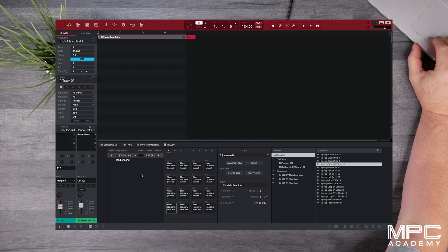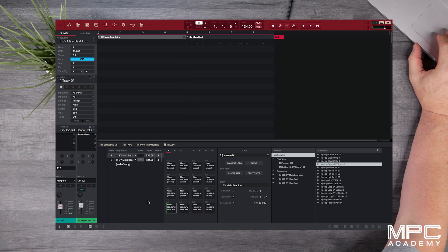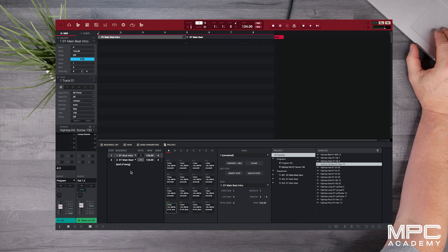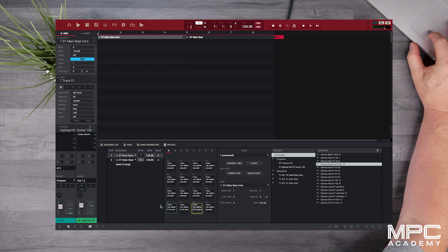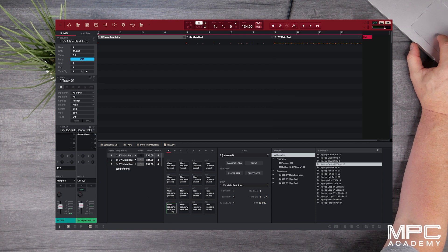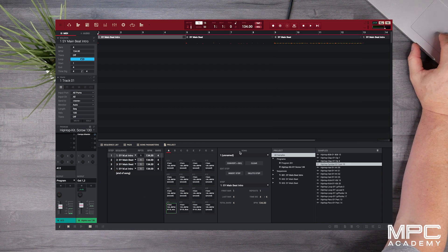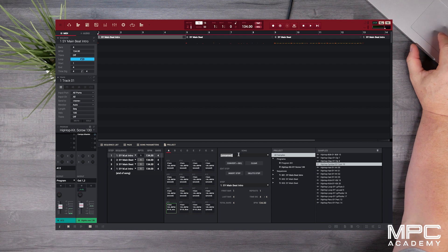And then we go to pad 2 which is sequence 2 which is more our verse. And then we go to pad 3 which is sequence 3 which is where we've got all of the parts. And I'll use the first sequence again for the outro because it only has the melodics.